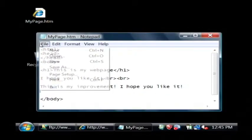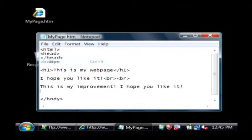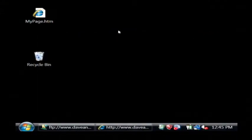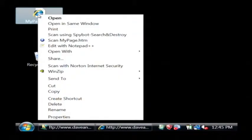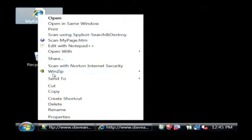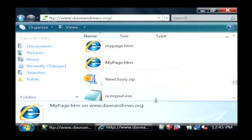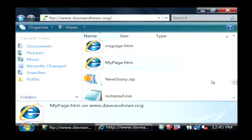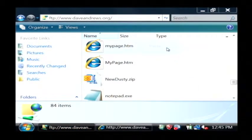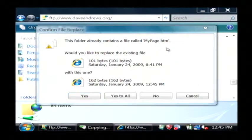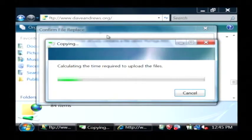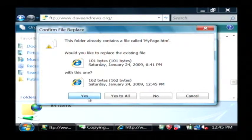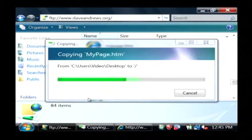Let's save our changes. Now, to get this updated page back to the website, we're just going to right click on it, copy it, go back to our FTP connection, then right click and paste. It tells me it already contains a file with that name. I'm just going to say yes, I'd like to replace it.